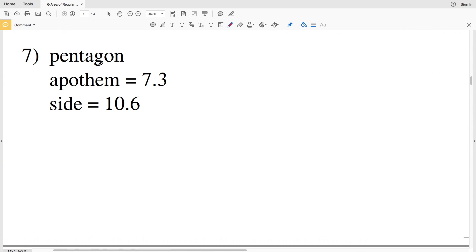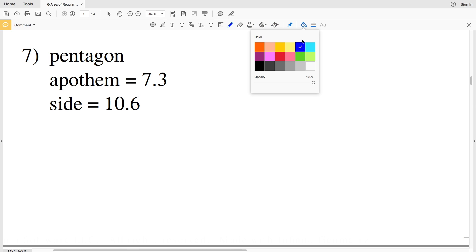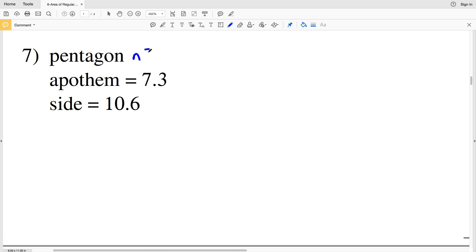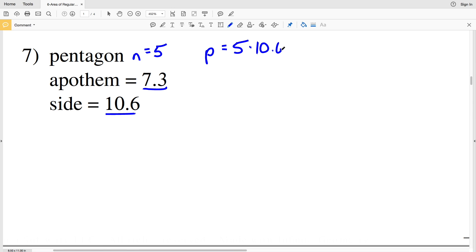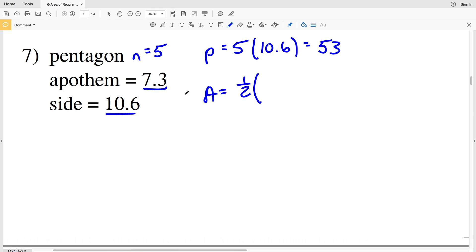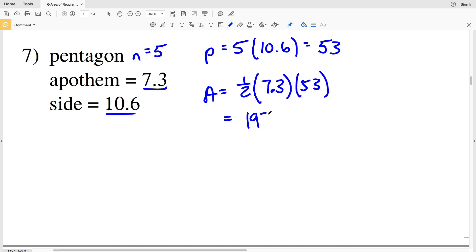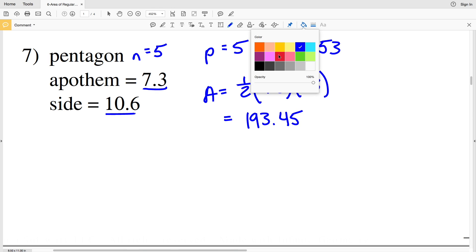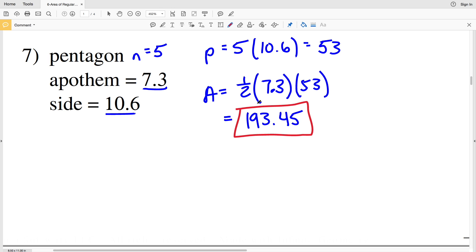In number seven it tells us we have a regular pentagon, so the number of sides n equals five. The apothem — the segment from the center to the midpoint of one side — is 7.3, and a side is 10.6. Perimeter equals five times 10.6, which is 53. Area equals one-half of 7.3 times 53. Typing that into our calculator we get 193.45. So 193 and forty-five hundredths is our solution in number seven.